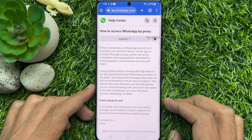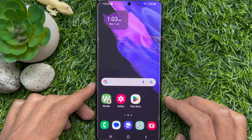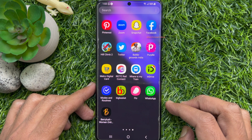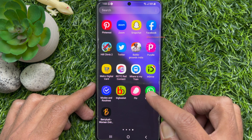Follow the steps to connect a proxy server on your phone. Before starting, make sure you are using the latest version of the WhatsApp app. Open WhatsApp app on your phone.